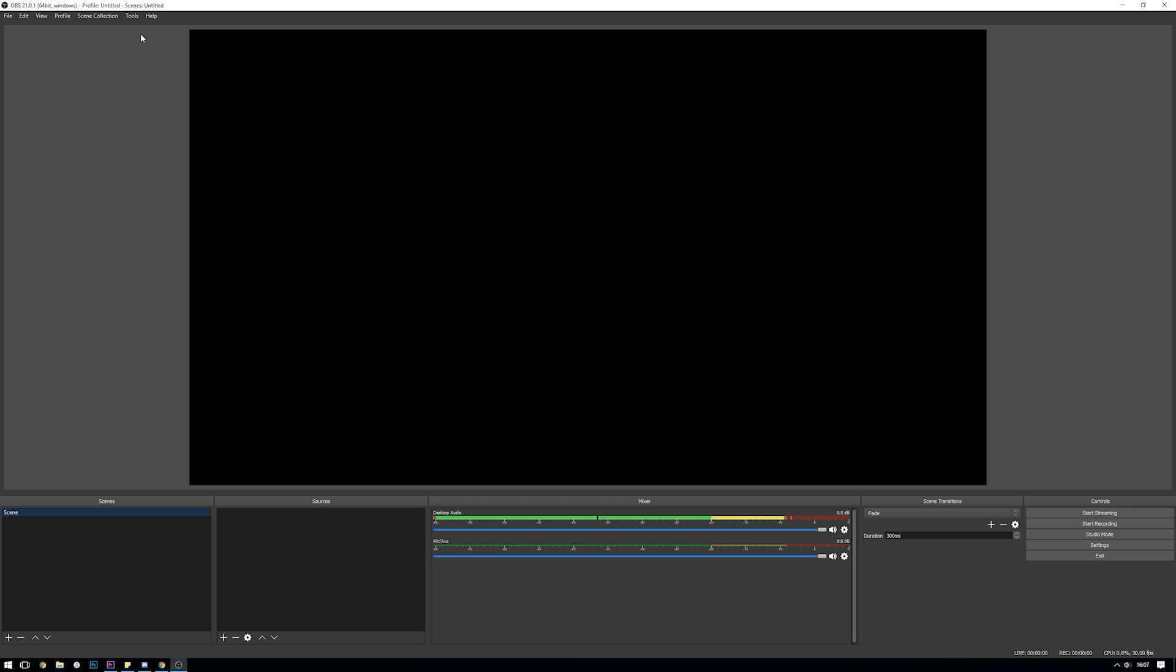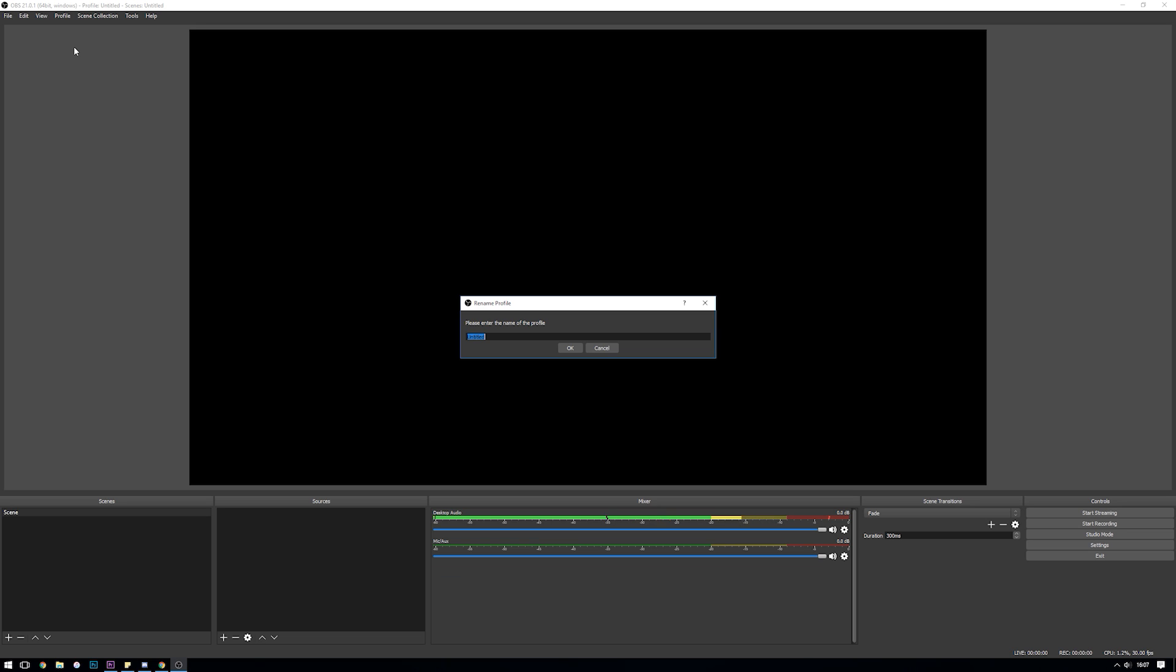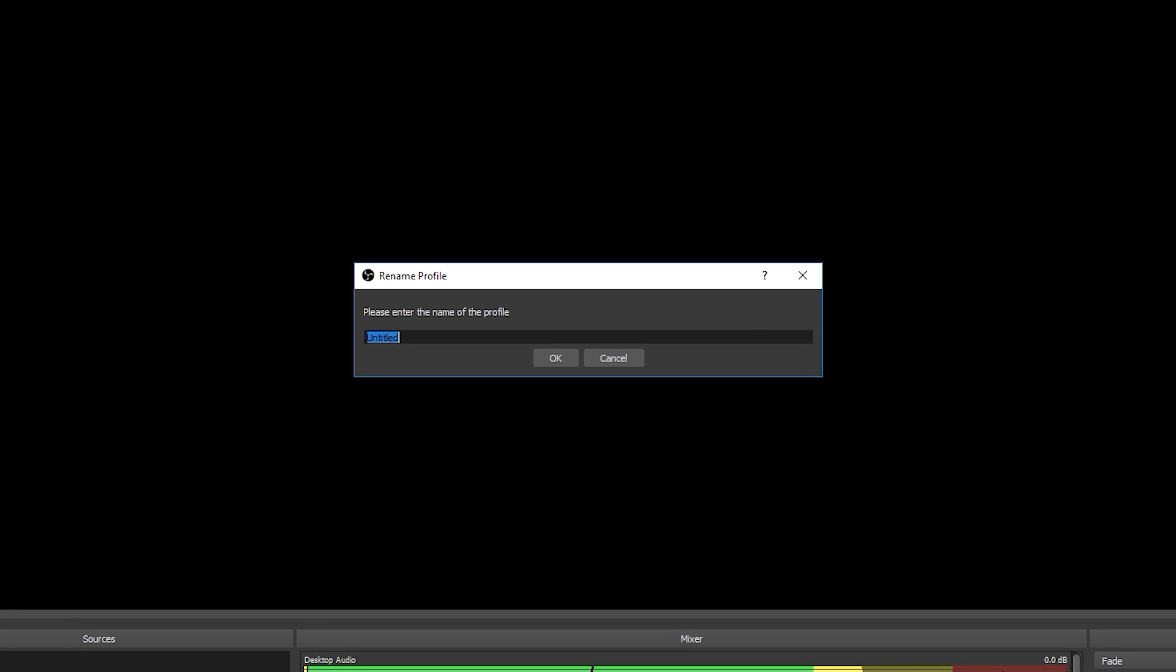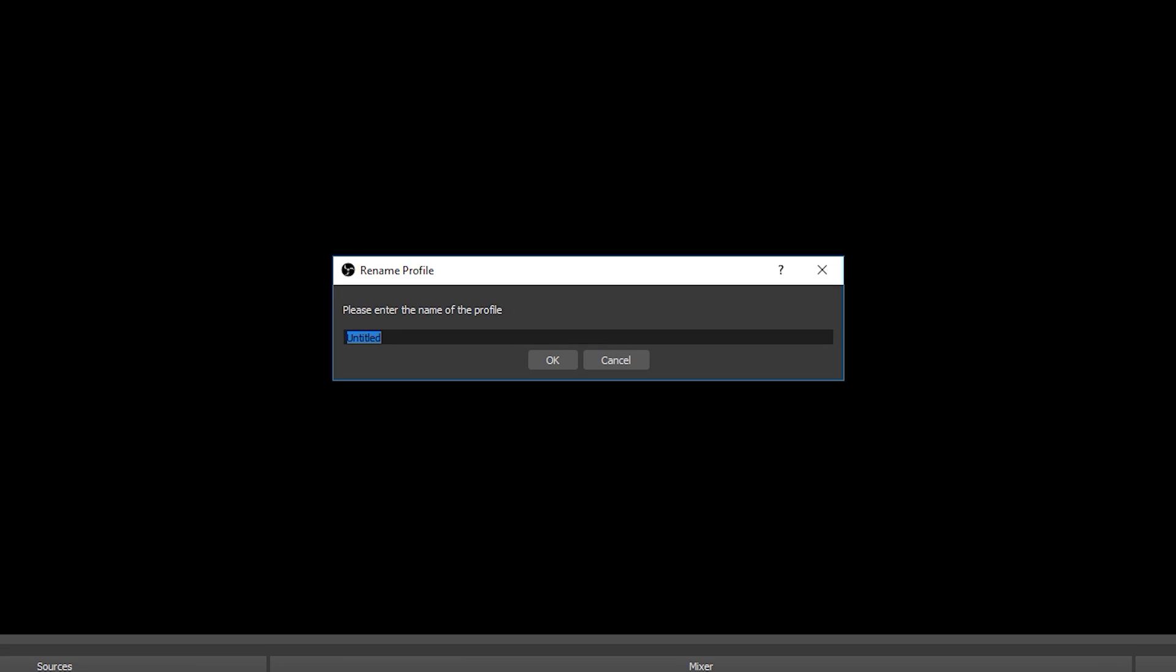Before diving straight into these settings and the configuration wizard, the first thing that we want to do is set up our profile and our scene collection. If you look up at the top title bar here you will see that we have profile untitled and scenes untitled, and that is because we haven't set up any profiles or scene collections yet. OBS allows you to have multiple different profiles each with their own set of settings, which is super useful if you're going to be streaming to different accounts from time to time. All we'll do here is we'll rename the default one by going up to profile and selecting rename.